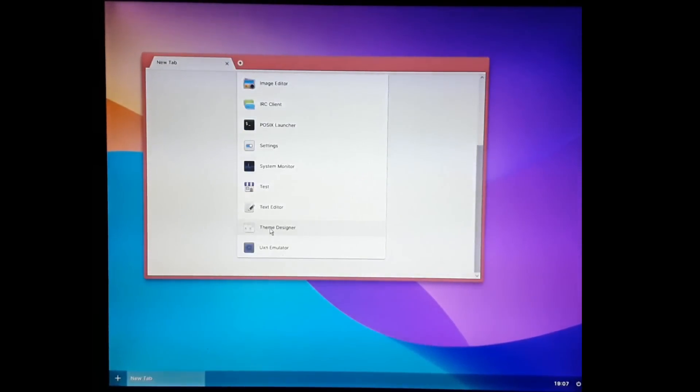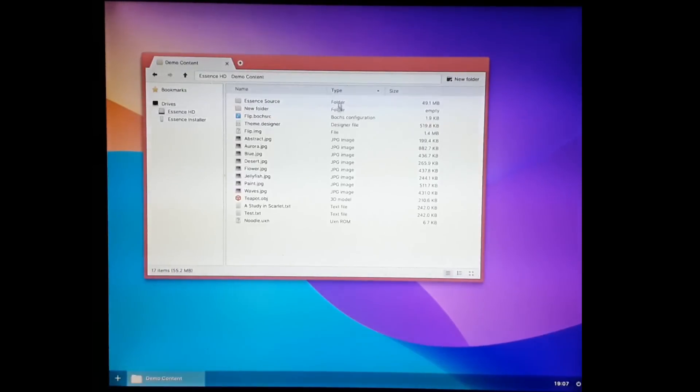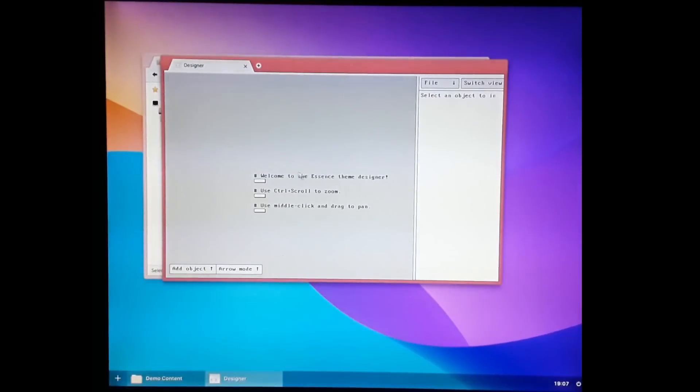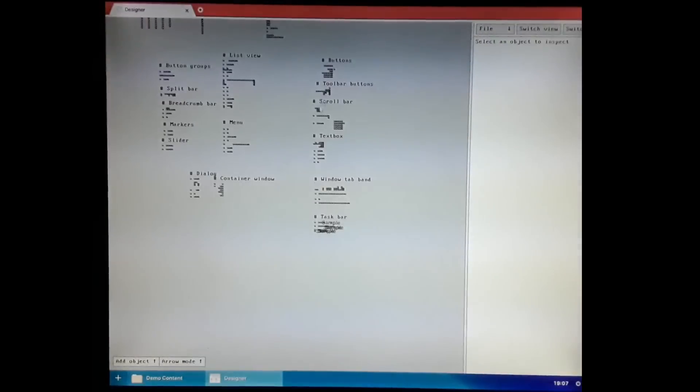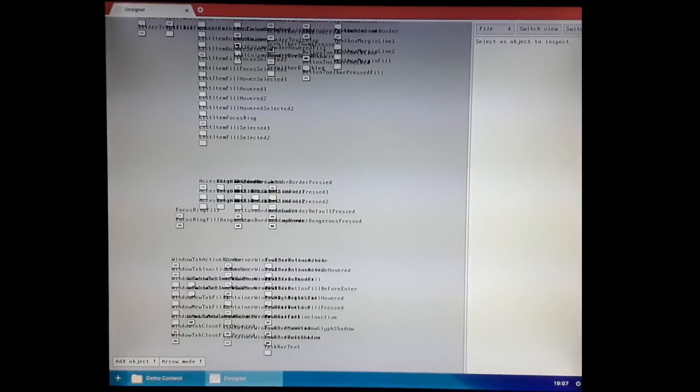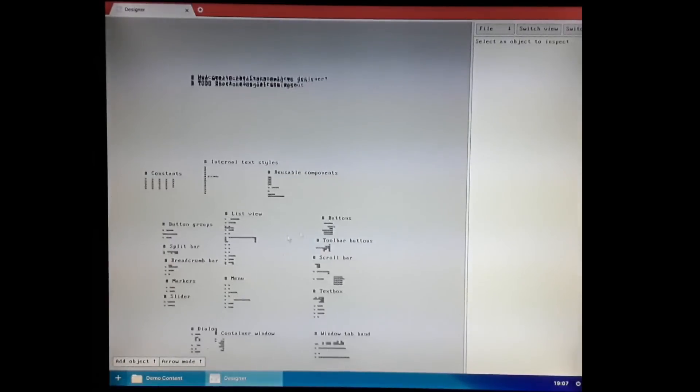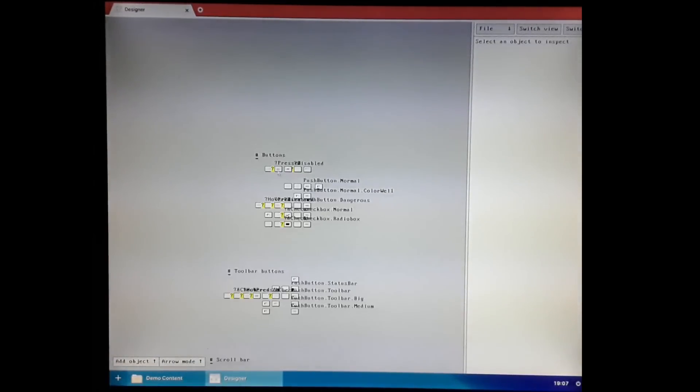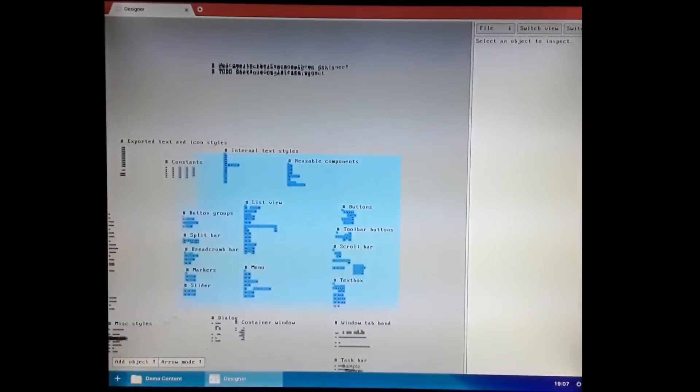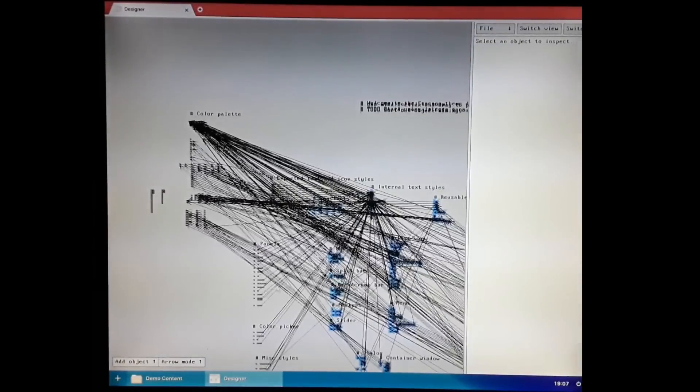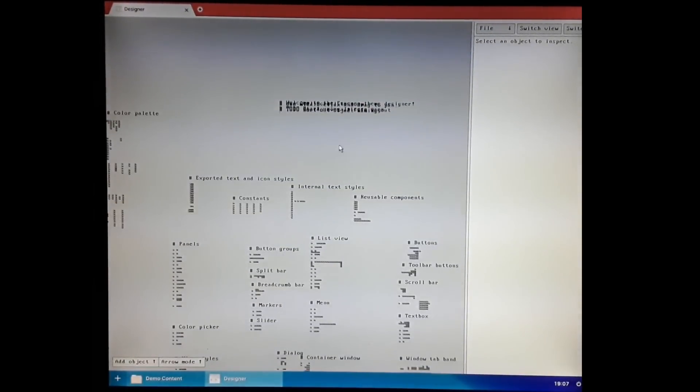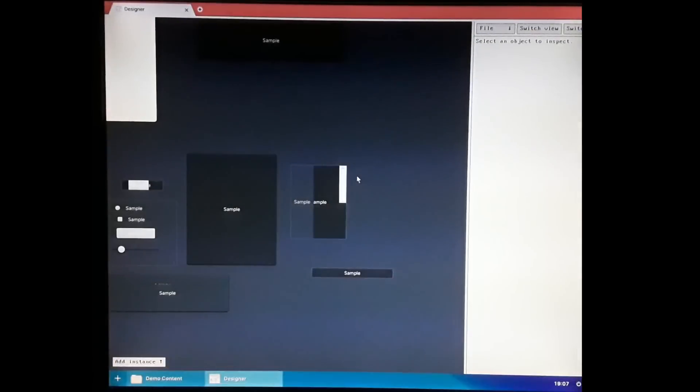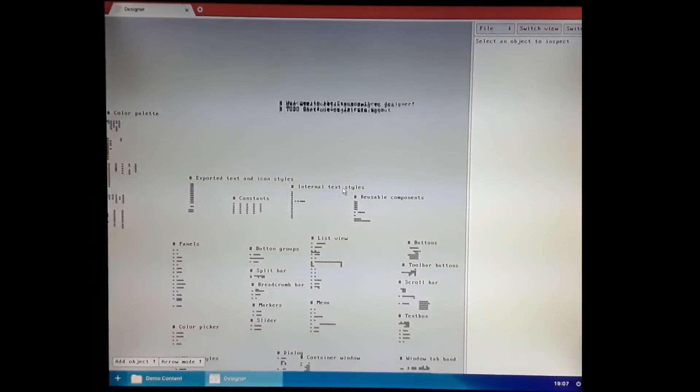There's also the theme designer. This is the theme that's used to make the operating system's GUI. We can switch to a prototyping mode and also look at the overview here. Here's the color palette. And here's how buttons are made up. If you select things, you can see the relationships between different elements in the UI to see how they are constructed. You can also switch between an experimental dark mode, which isn't ready yet.